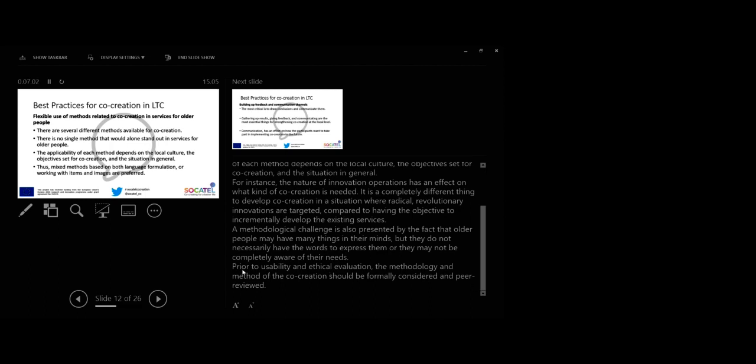Prior to usability and ethical evaluation, the methodology and methods of co-creation should be formally considered and peer reviewed.